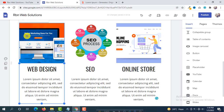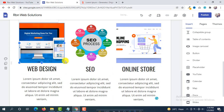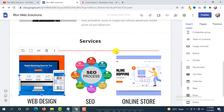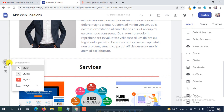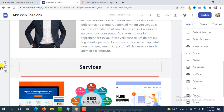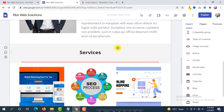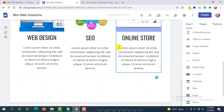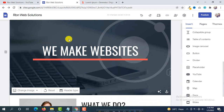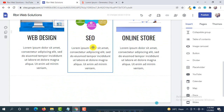If you want to change the height or width of an image, simply change it by dragging. So this is our second section. You can select the background here — this background is okay for us. We have already added three sections: the first is the banner, the second is 'What We Do,' and the third is 'Services.'